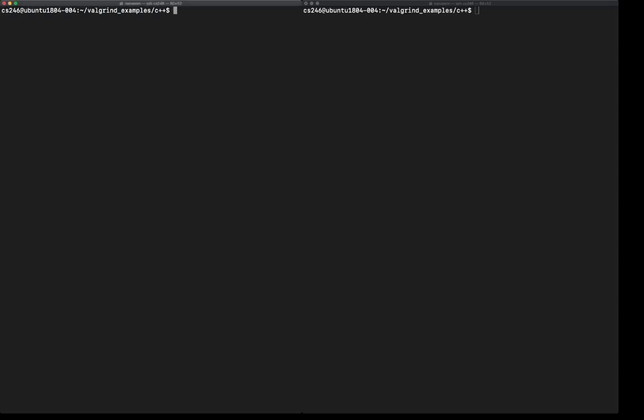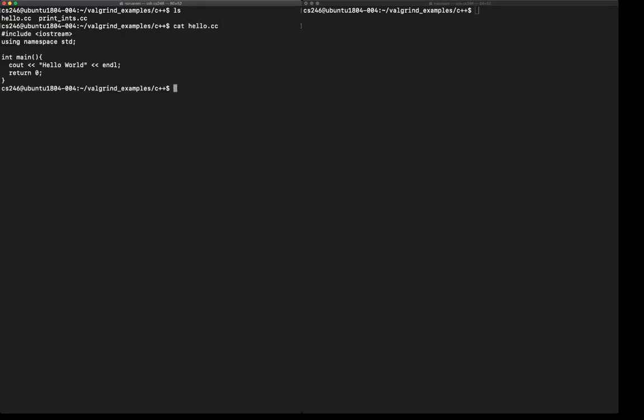So on the left here, if I just list my directories, I've got a program hello.cc and that's your standard hello world program. I know there's not a chance that I'm going to have a memory error here, but I'll use this as a simple example to show what we are expecting of a program which has no memory errors.